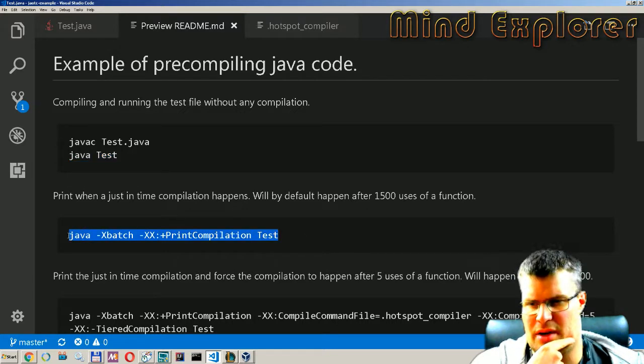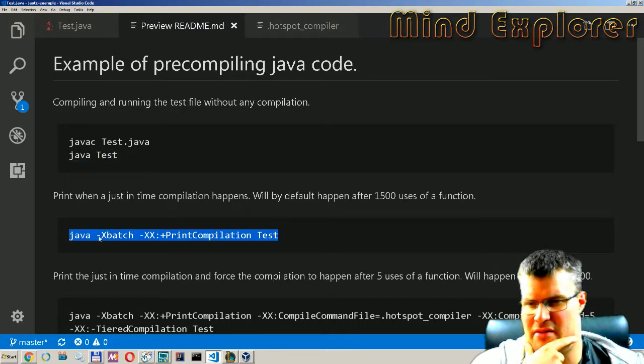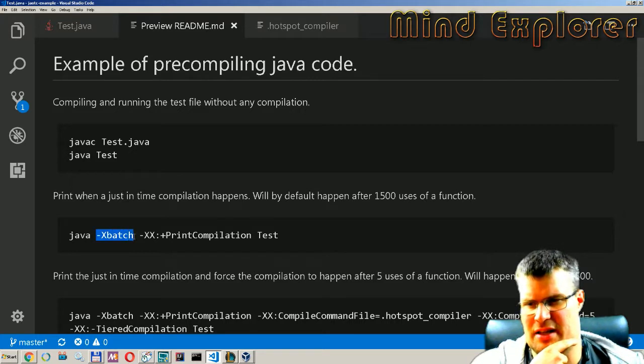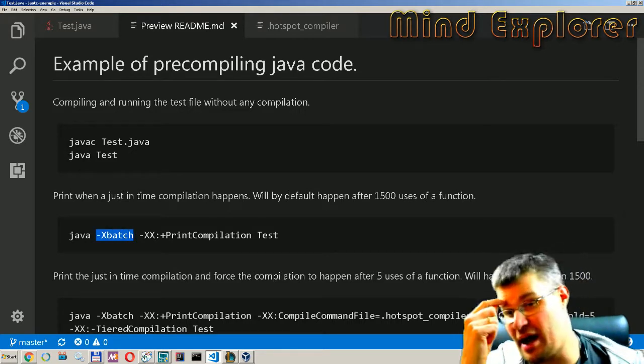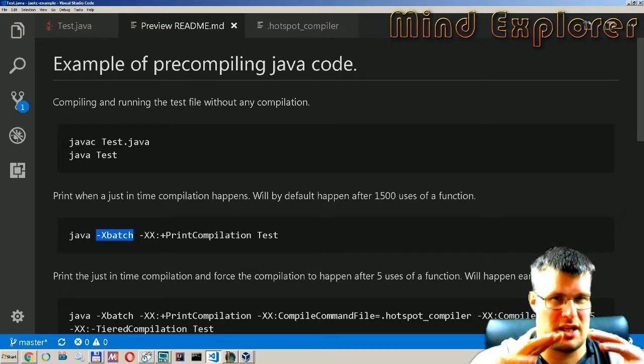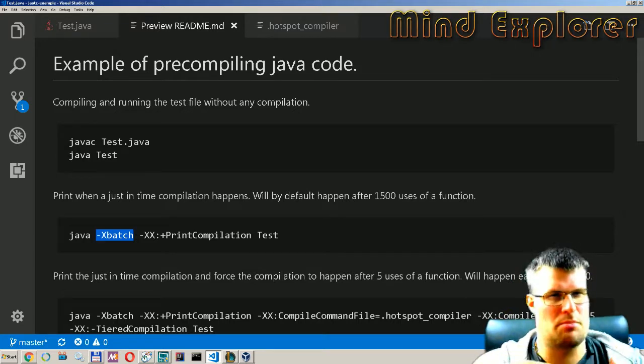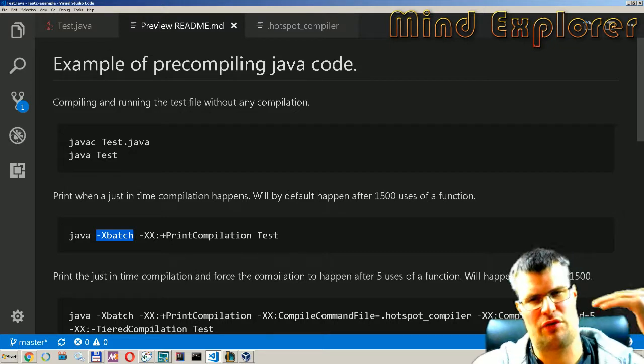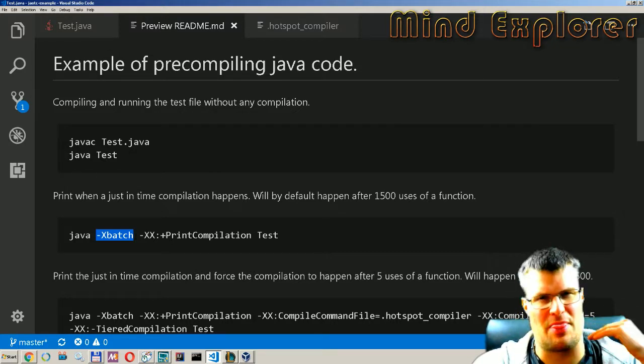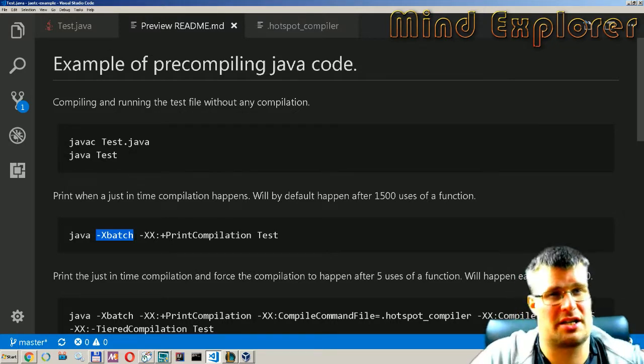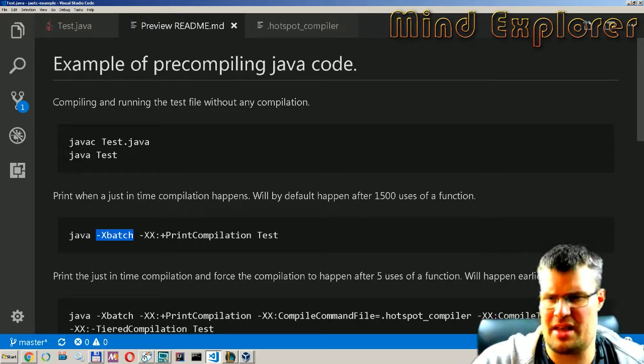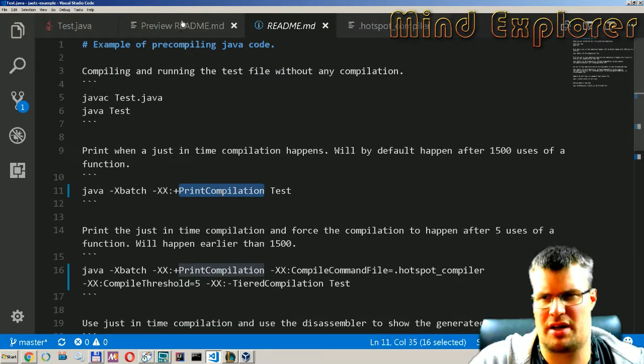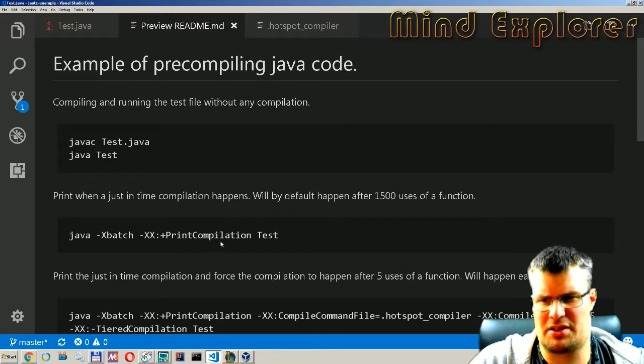Then we will run this little command and you have x batch here. This is actually telling the Java just-in-time compiler to when it encounters something that needs to be compiled it will stop the execution, do the full compilation and then start the execution again.